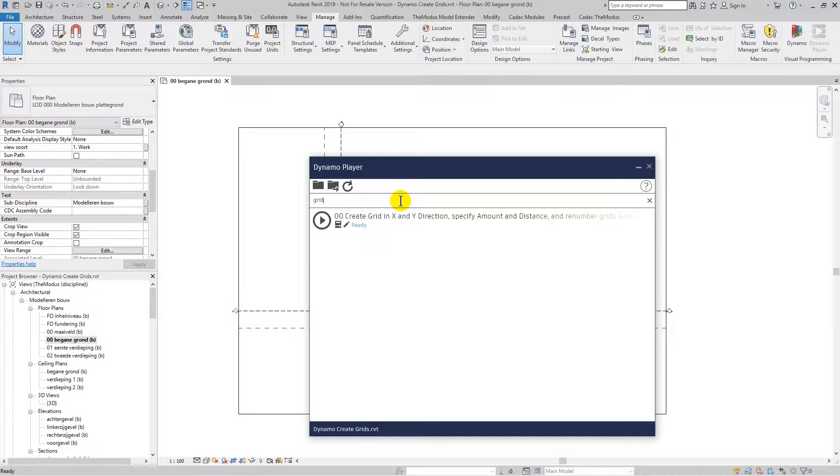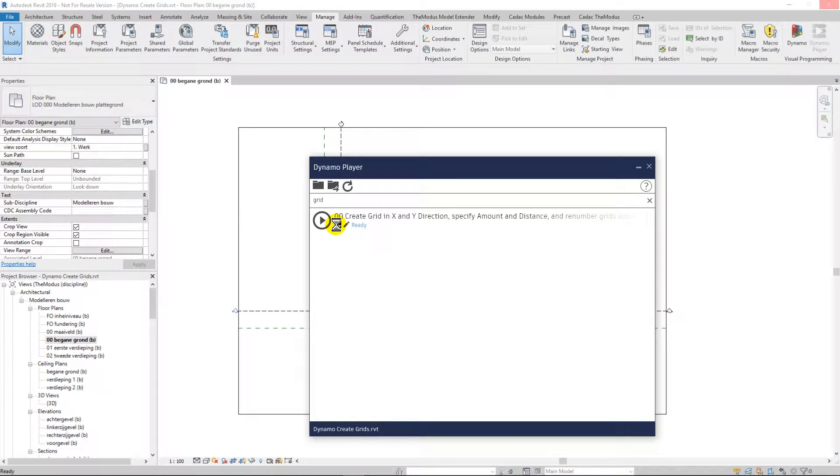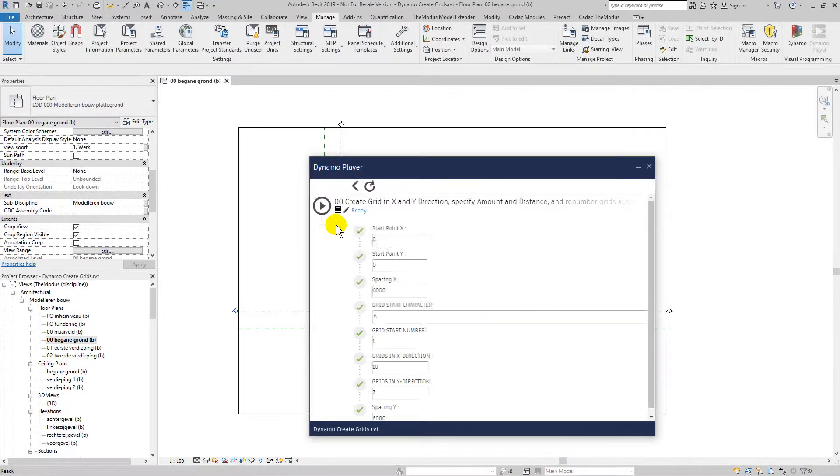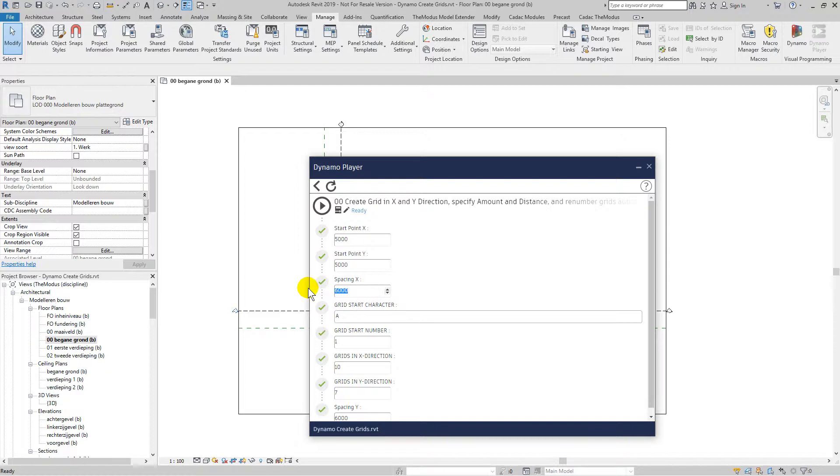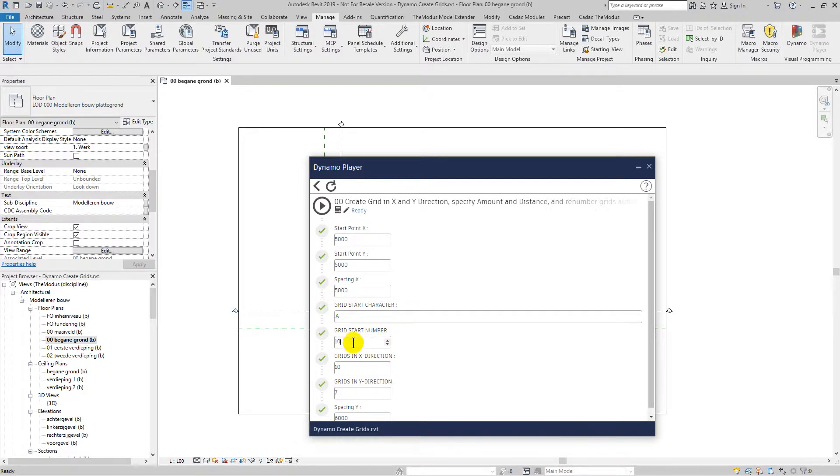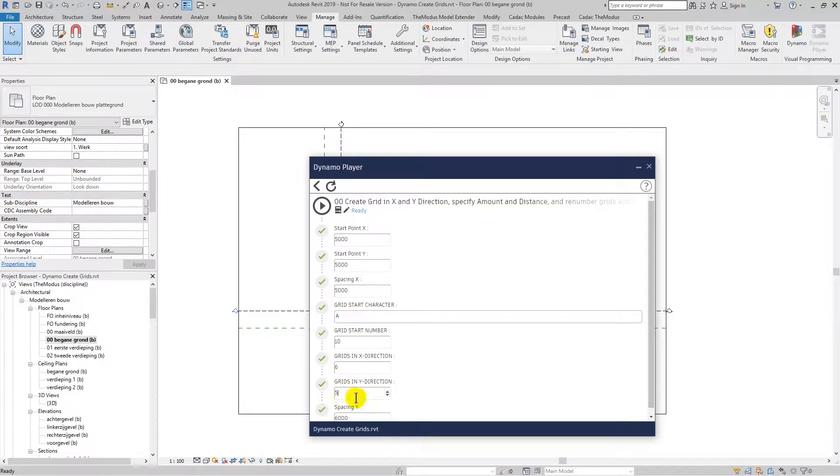Press on the input button to see all the settings you can do. This script allows you to specify the starting point for the X and Y direction, determine the number of grids and the distance between them. This script also takes care of the naming so you can also specify the starting character and number.